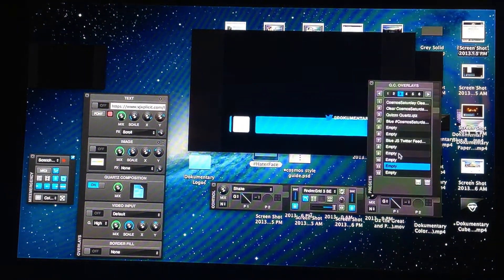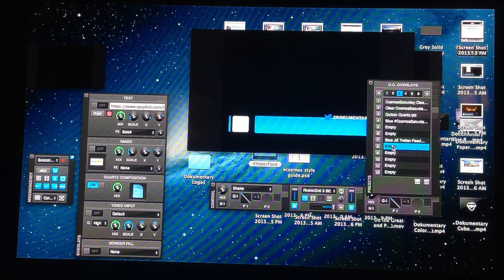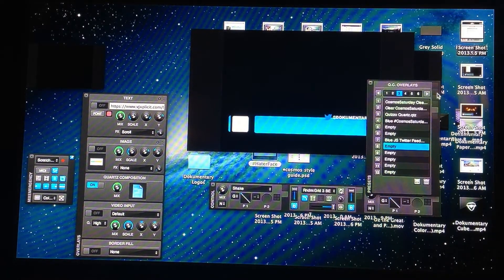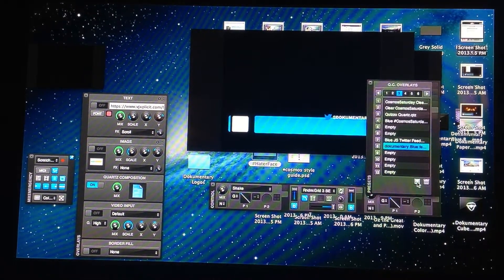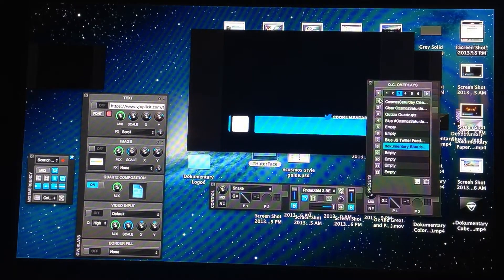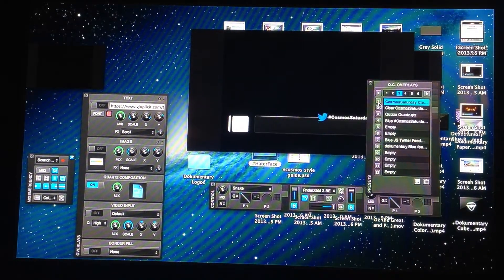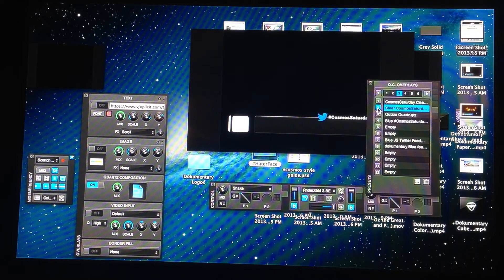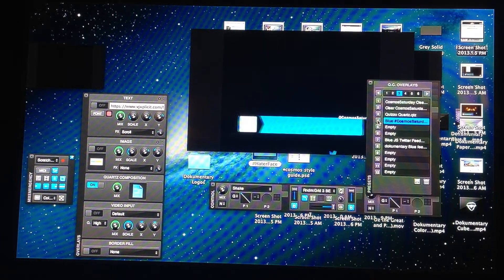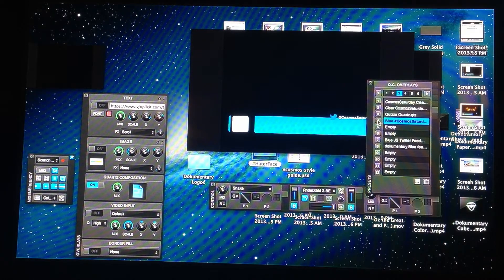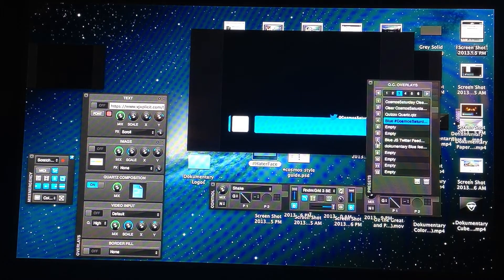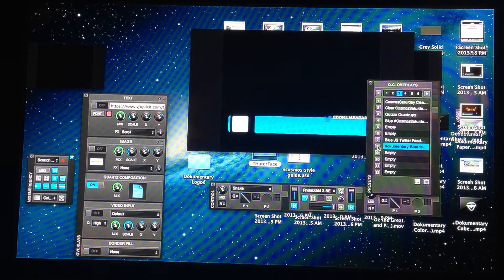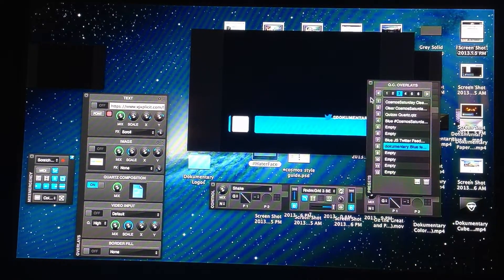At this point, I can just click on an empty box in the presets. Save it there. And now I can switch out with all my other Quartzes that I have saved. My lower thirds. My Quizzo Quartz. My hashtag. My Cosmos Saturday Quartz. And then I have my username Quartz. That's about it.